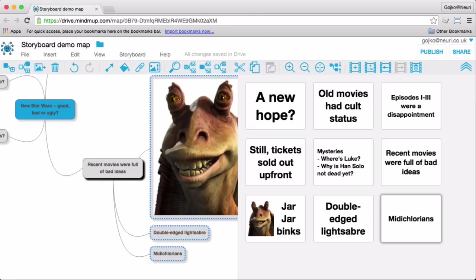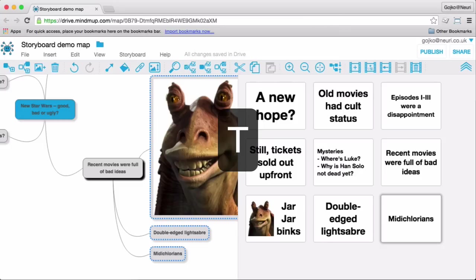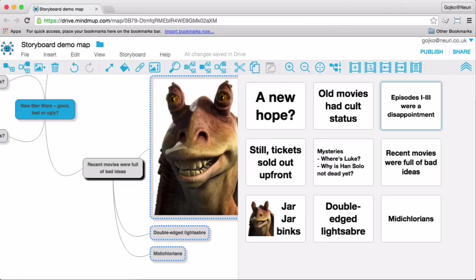Another significant improvement for people who love keyboard control is toggling the keyboard focus between the map and the storyboard. Press T to toggle focus and then you can use the keyboard keys to rearrange or remove slides.